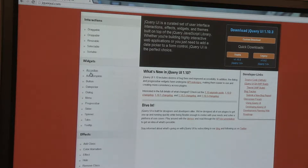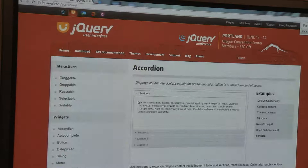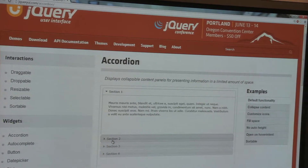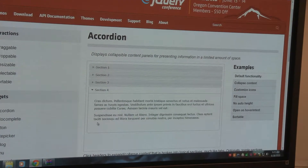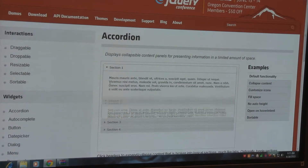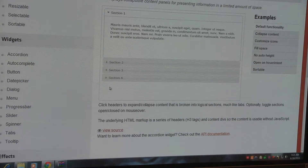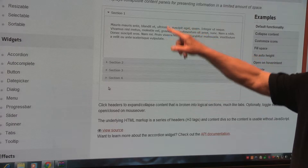We're going to look at the accordion widget. When I click on the accordion widget, I see what it does. I'm going to zoom in a little bit so you can see it better. Basically, it allows me to have different selections that I can toggle through.